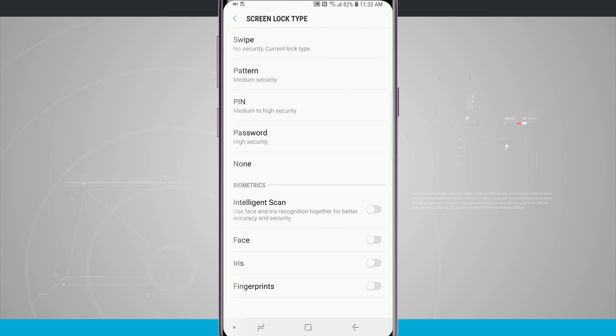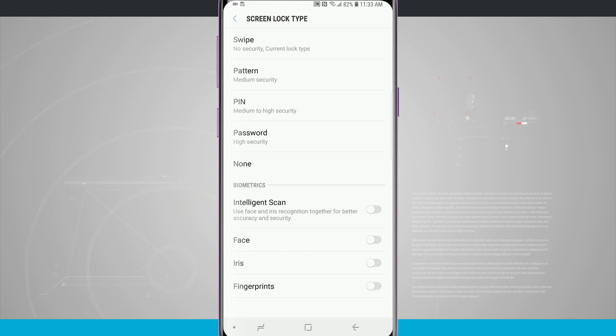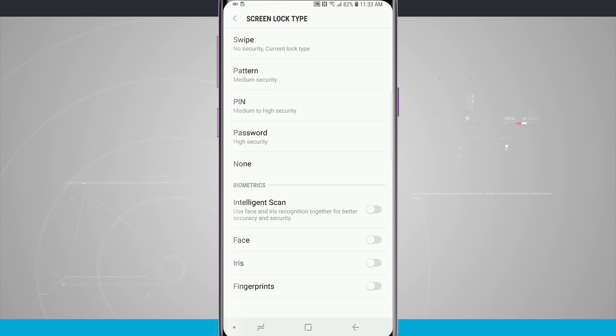I can add a pattern, a pin, and a password, and then there's also biometrics on the bottom such as intelligent scan that uses the iris and face recognition together, and then there's also fingerprints.